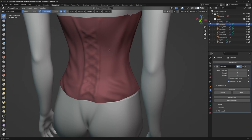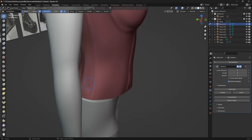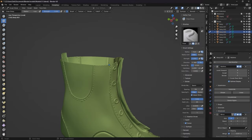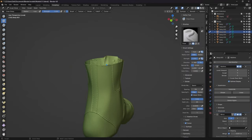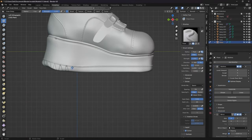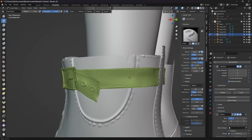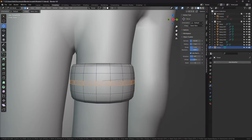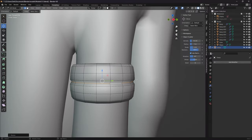I sculpted texture on the top, shorts, the sock thing, the platform, and the straps. I modeled her a ring too.